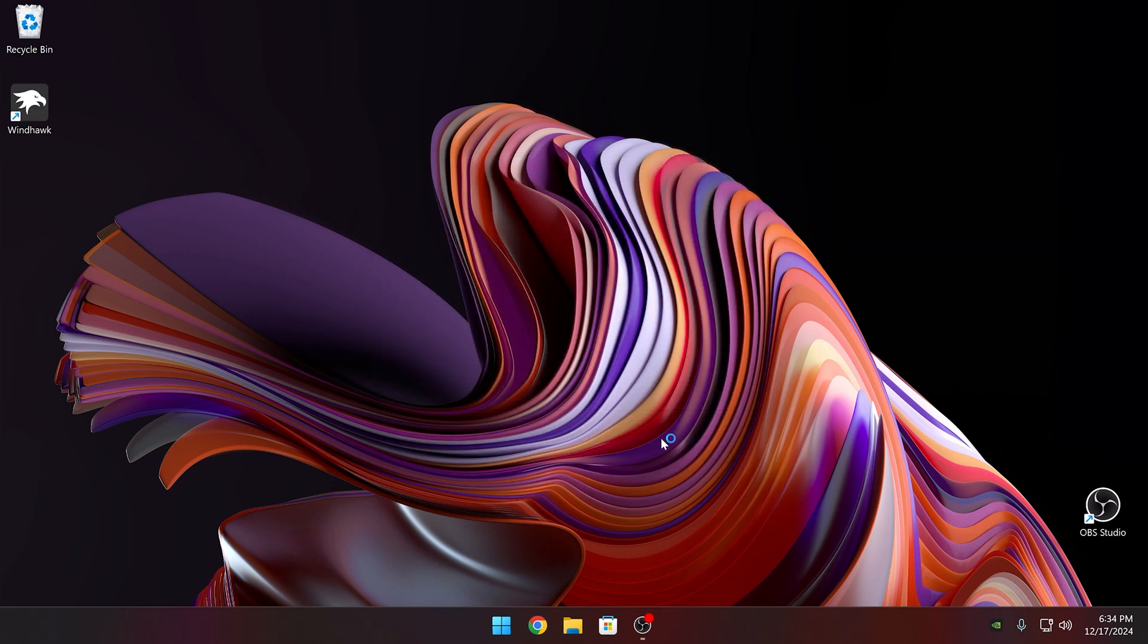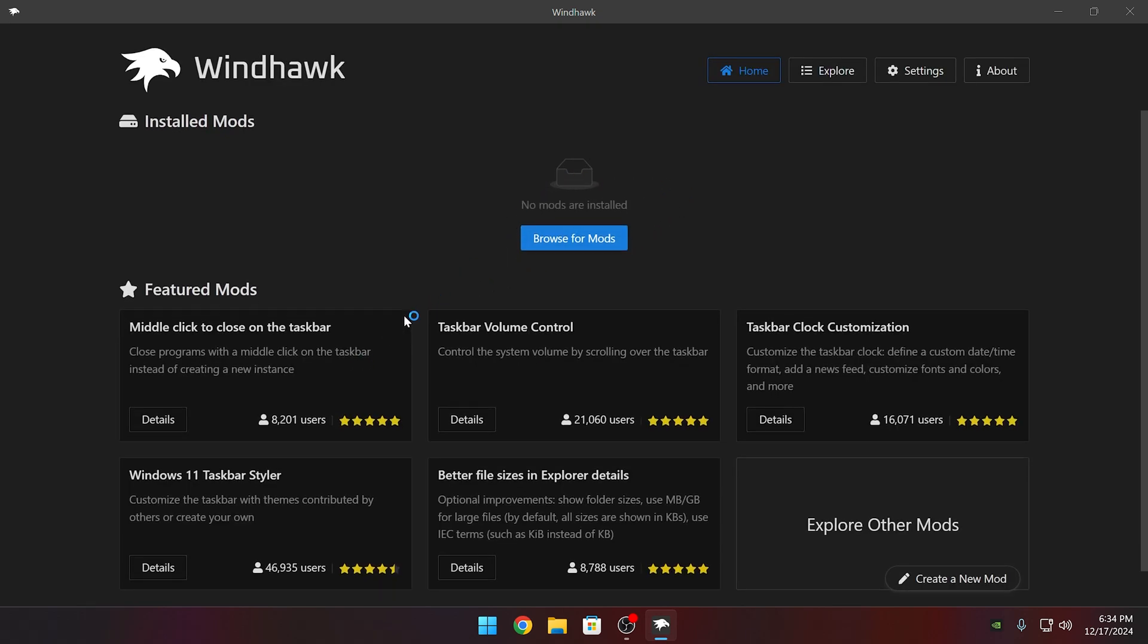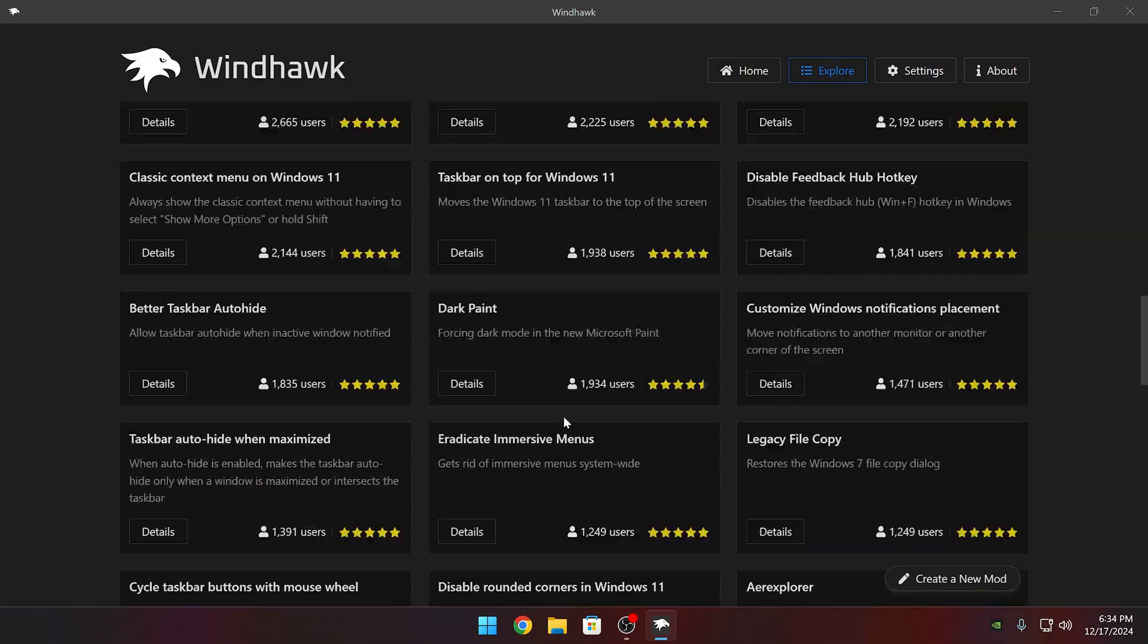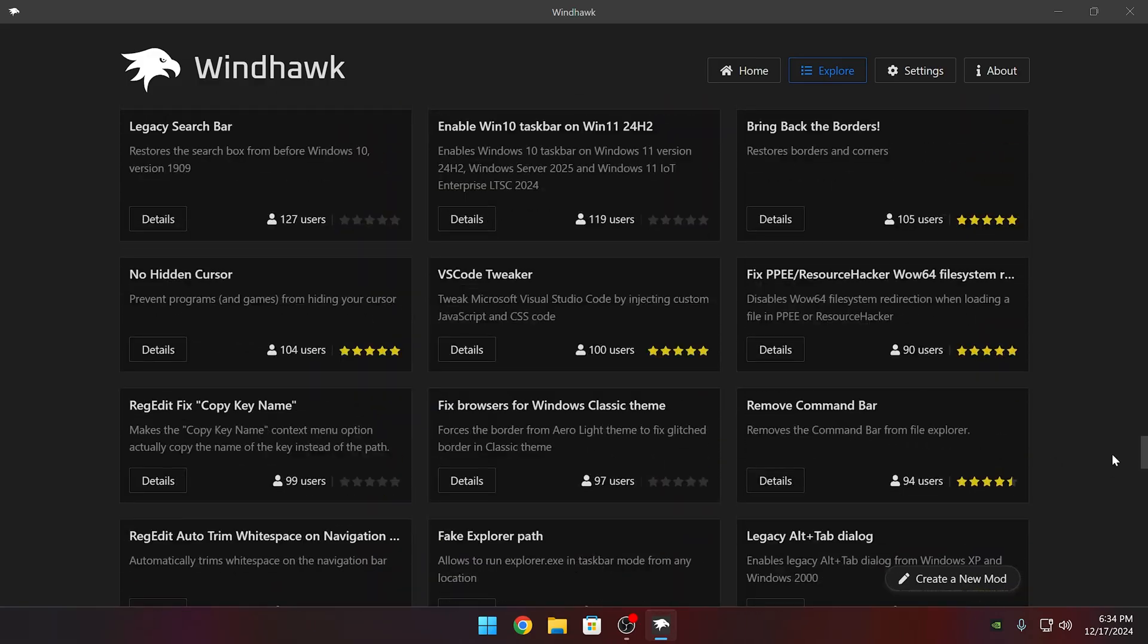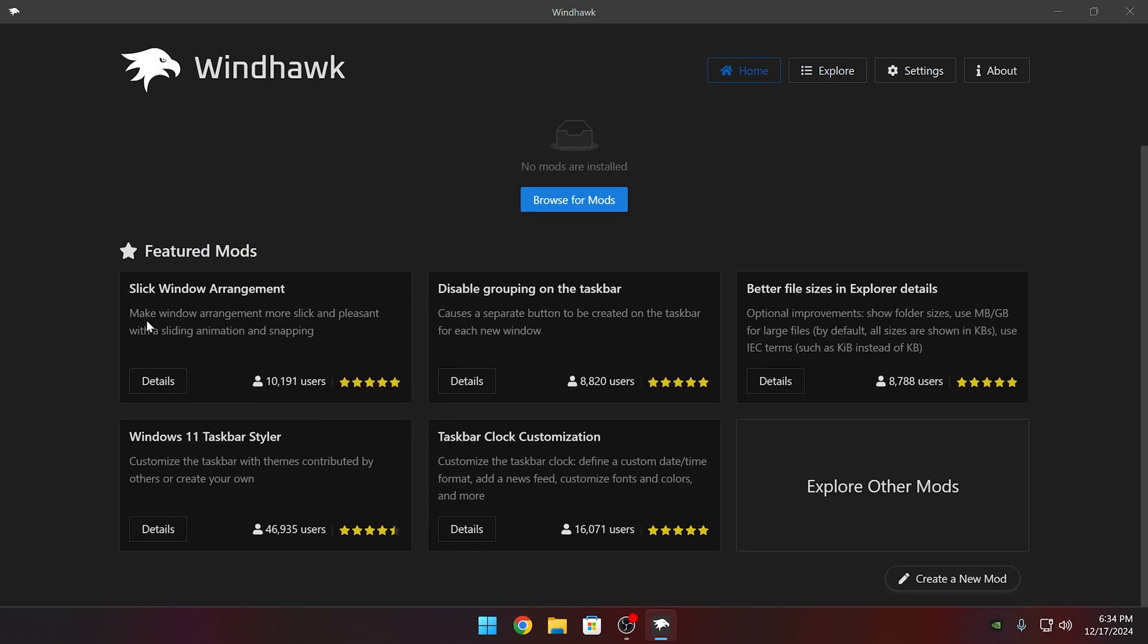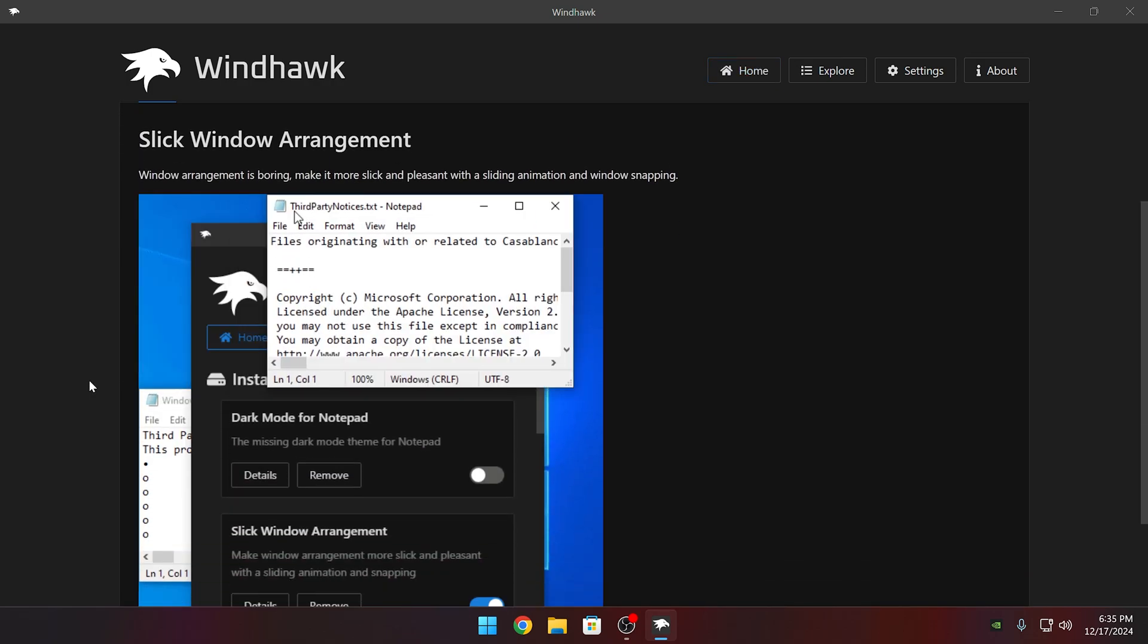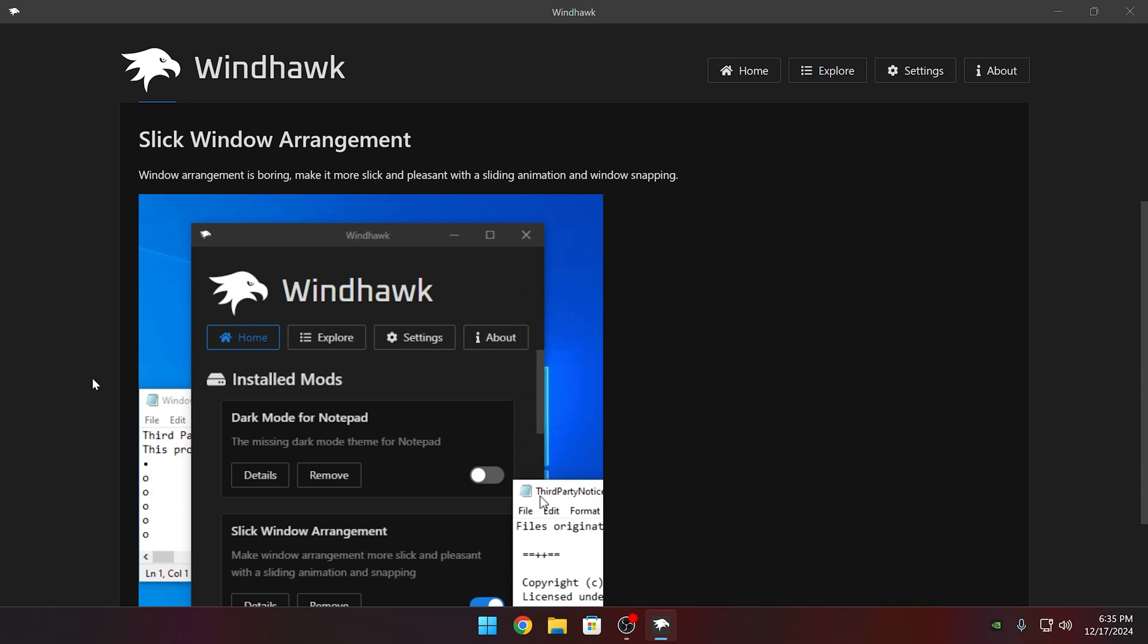Once it's installed, we can go ahead and run Windhawk. From here, you can see the featured mods such as the Windows 11 start menu tweaks and you can also do volume tweaks and there's many things here. So you can search for something specific if you'd like. For now, I'm going to be showing the featured mods in this video.